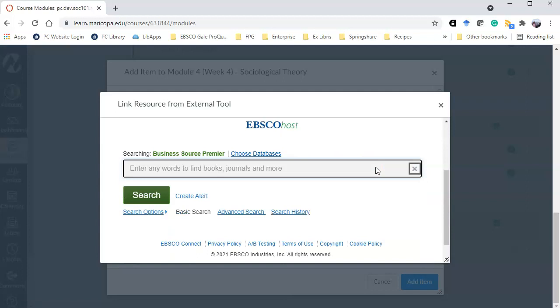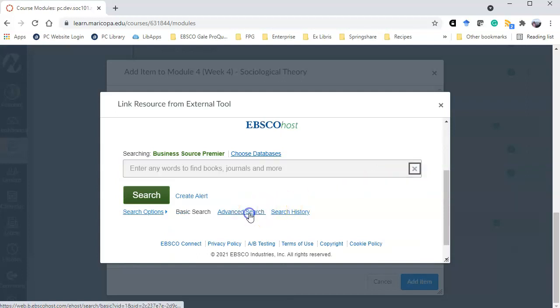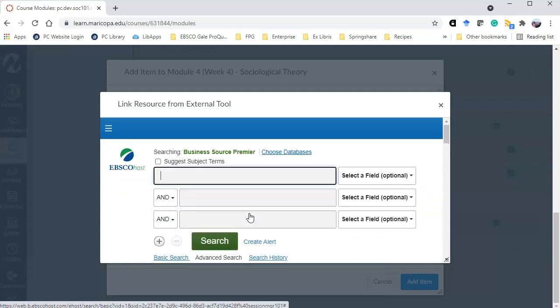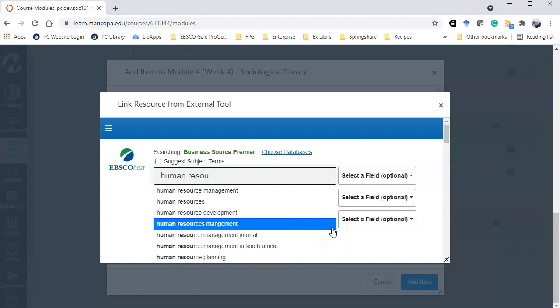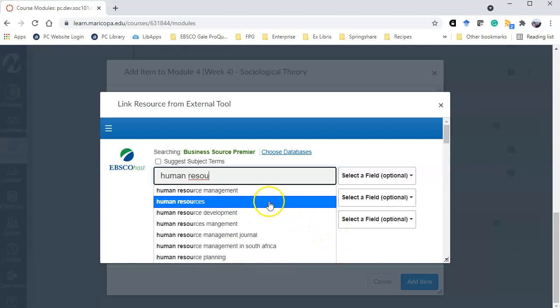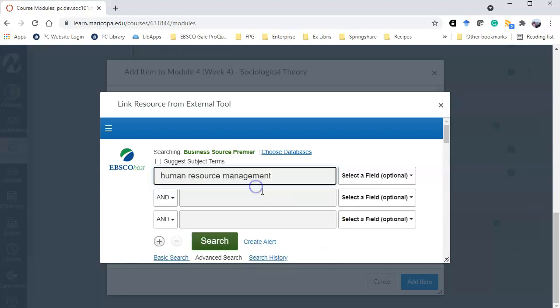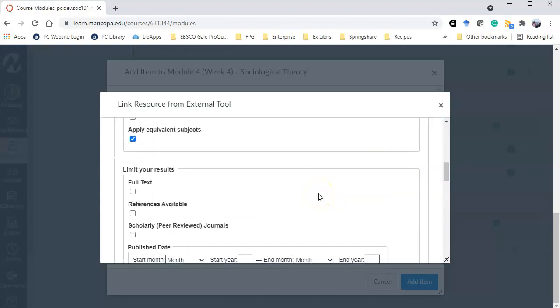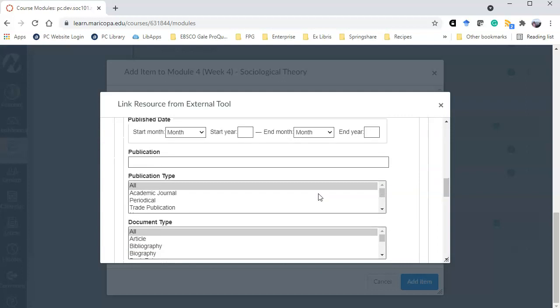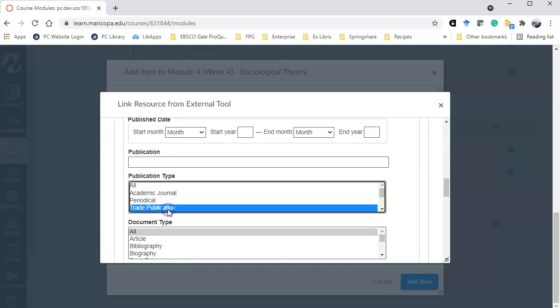And in order for me to search just those trade publications I'm going to use the advanced search. So you'll see advanced searching options for all these EBSCO databases. And I can put in my topic, say human resource management, and I'm going to limit it so I can find articles that aren't too long to trade publication.